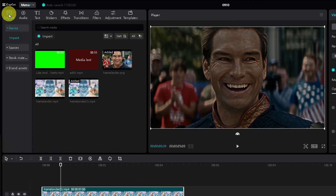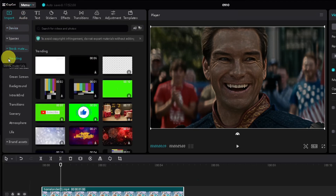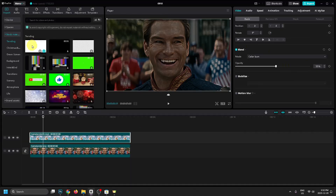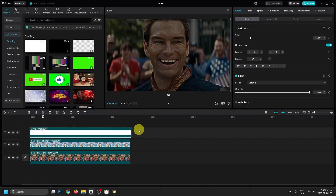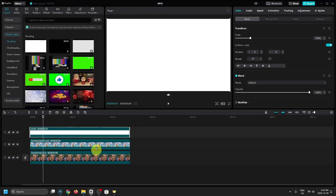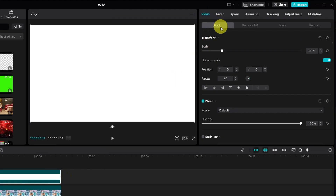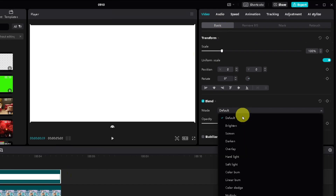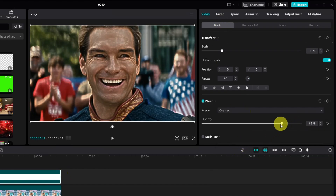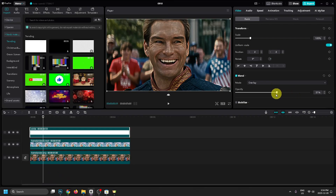Then go to the top right corner, select Import, and go to Stock Materials. This is where you'll see a white stock footage background — add this to your timeline and drag it out to ensure it's covering everything. Left click on this white video track and under Video and Basic, change the blend mode to Overlay and the percentage to around 80 or so.